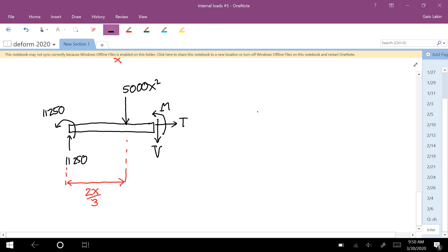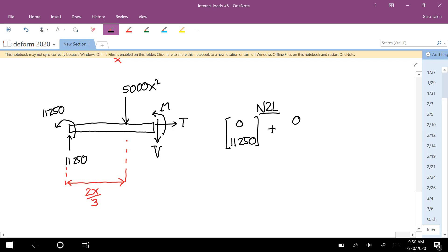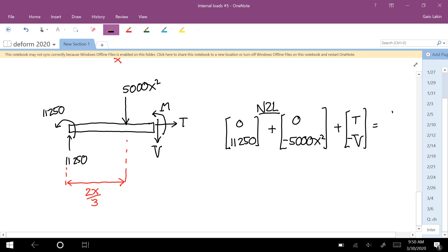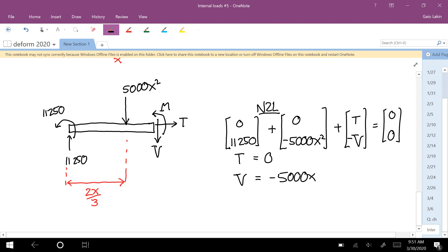Newton's second law in the y-direction gives: 11,250 minus 5,000x squared plus T (zero, in the x-direction) minus V equals zero. So the internal tension is zero, and the internal shear force V equals negative 5,000x squared plus 11,250.